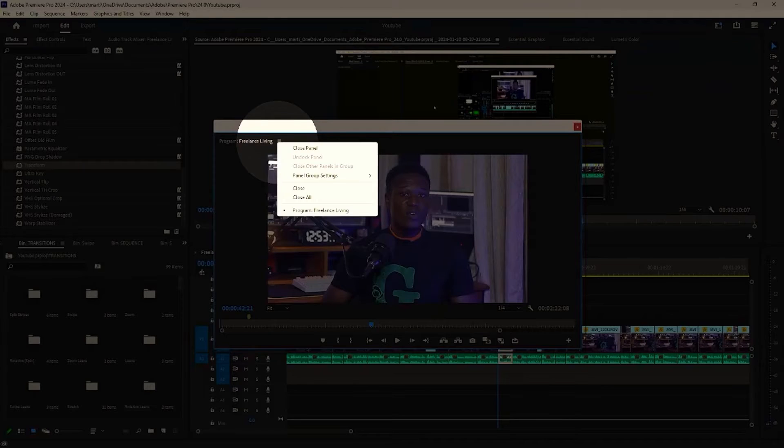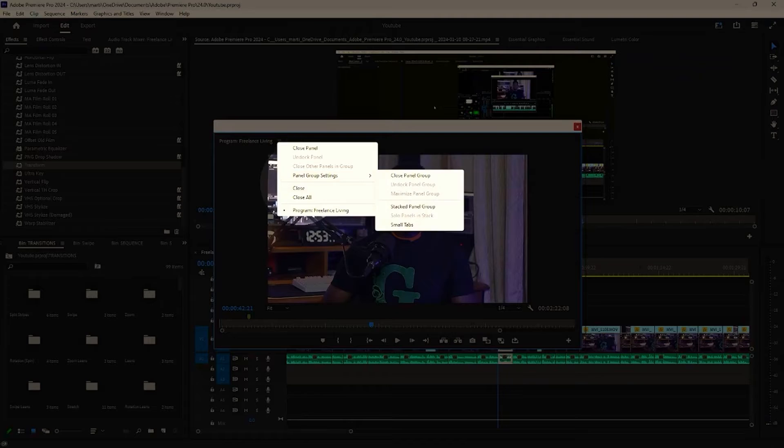But what happens when you want to dock the panel back or allocate its own space? If you right-click on it, there is no option to dock the panel back. At one point in my editing life, this was driving me crazy as I just could not figure out how to dock the panels back.